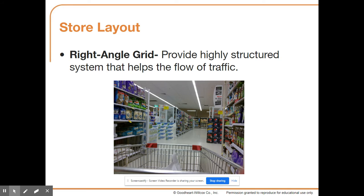There are different layout types that stores utilize. The most common is the right-angle grid, which provides a highly structured system that helps the flow of traffic. Think about supermarkets — they have aisles that people walk up and down, following a path until they reach the checkout line.